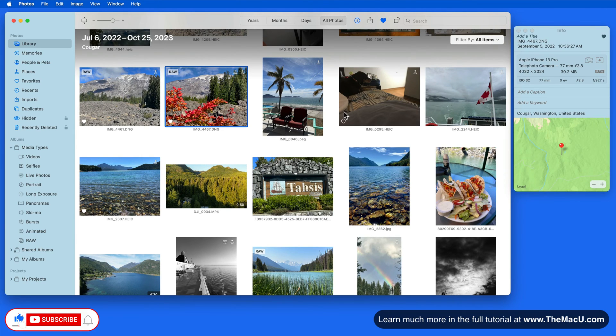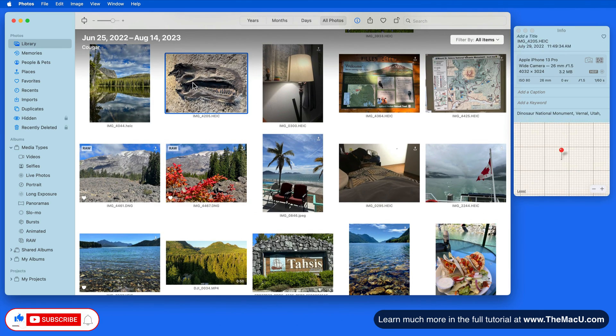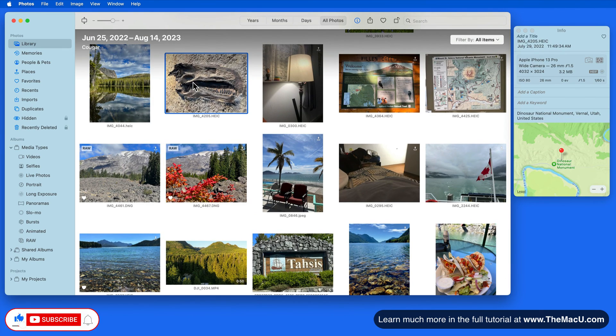We'll be using the Info window through the rest of the tutorial to add and view photo information.